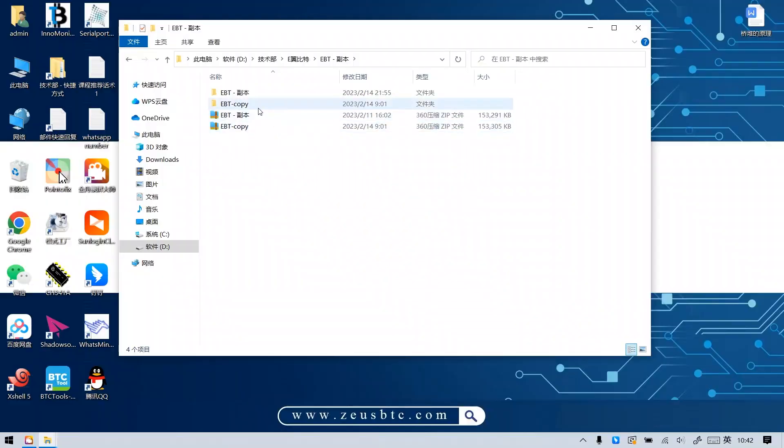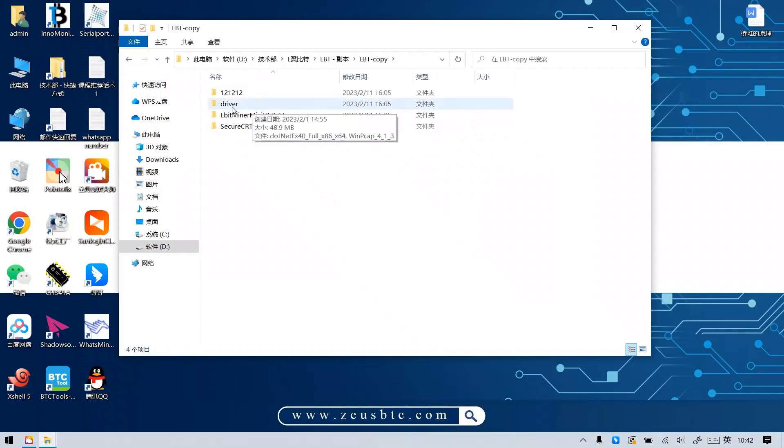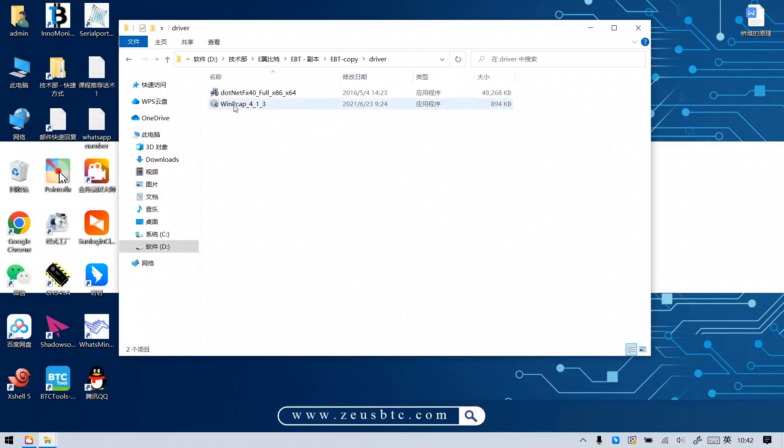Step 3. Install the drivers. Open the GBT copy folder, then open the driver folder, and install the two drivers of the test software respectively.